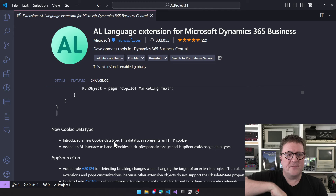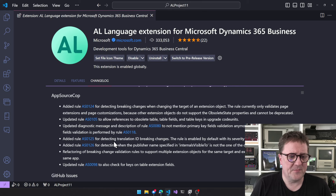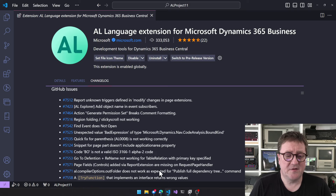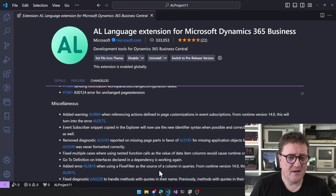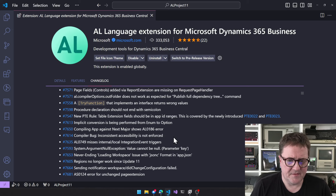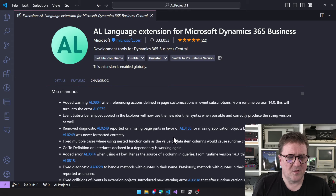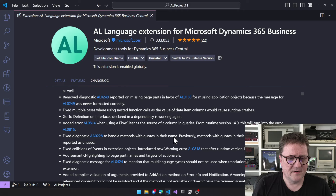Those are the headline-worthy changes. Then there's a bunch of AppSource Cop updates and a list of GitHub issues that have been solved. I don't think there's anything specific from those sections that needs to be called out here.